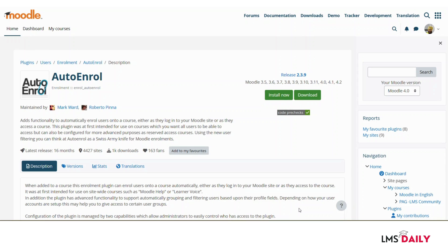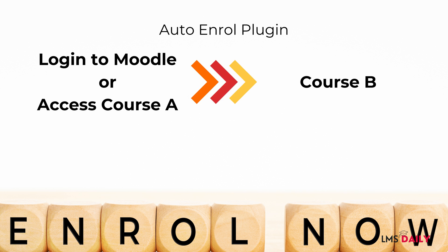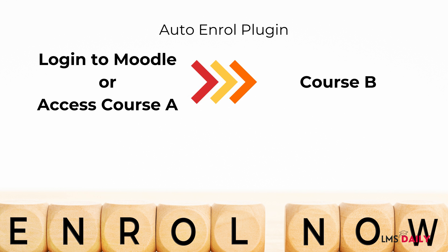The auto enroll Moodle plugin allows you to enroll users in a course when they either log into your Moodle site or access any other course. So when enabled for a specific course, users will get access to this specific course automatically.